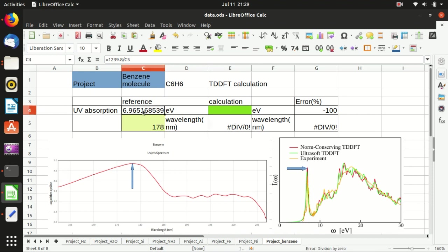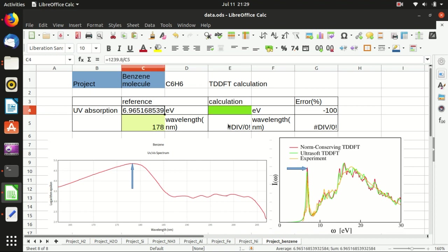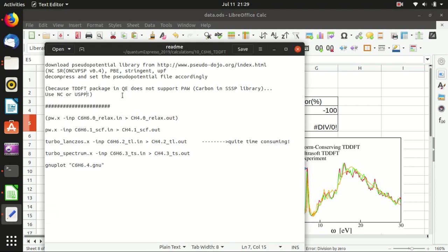In this tutorial I will show you how to calculate this absorption spectrum, and we will also compare the peak energy from the calculation to the reference. Okay, so let's get started.